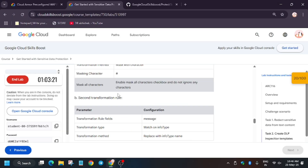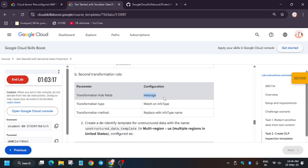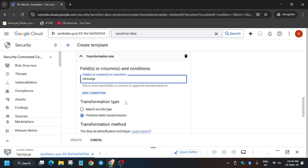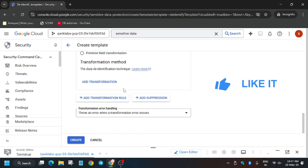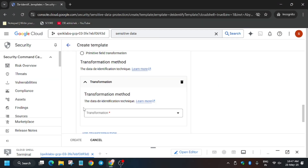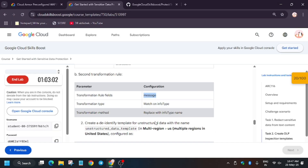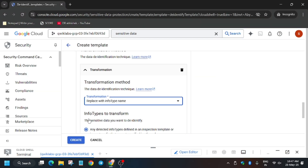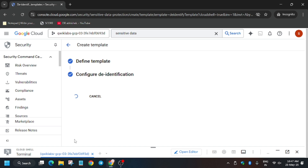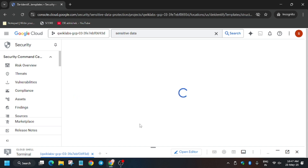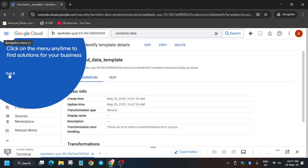Now add a second transformation rule — type the message in the rule field. Click on Match Info Type, then Add Transformation and replace with the info type name. Make sure to select Replace Info Type Name — we are following the lab instructions exactly because missing any step will cost you the full score. Once done, cross-verify everything is correct, then click Create.